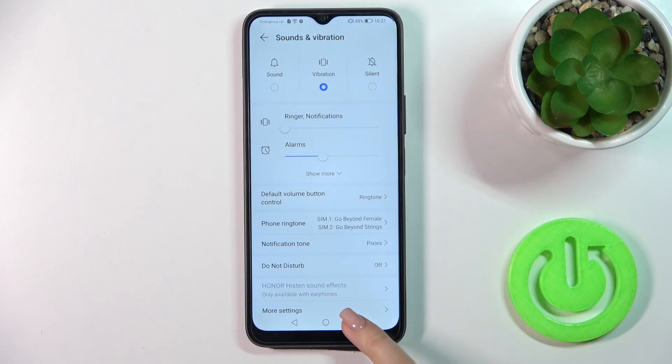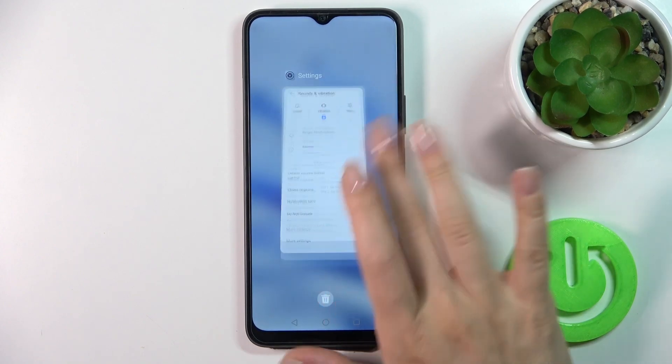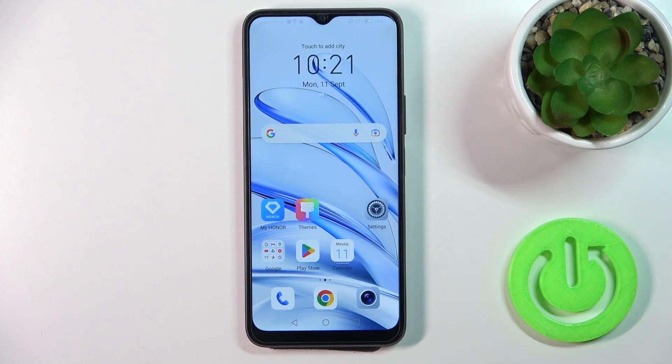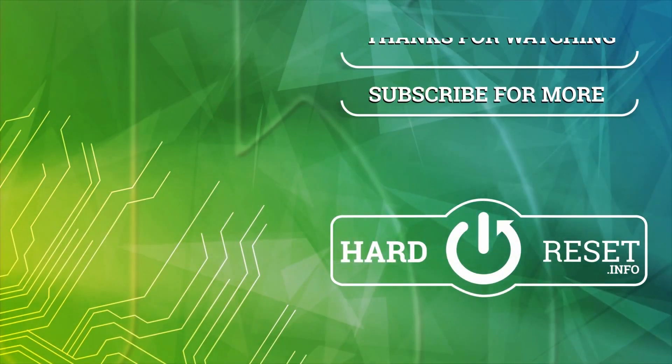So that's it. Thank you for watching, and if you like this video, leave a thumbs up and subscribe.